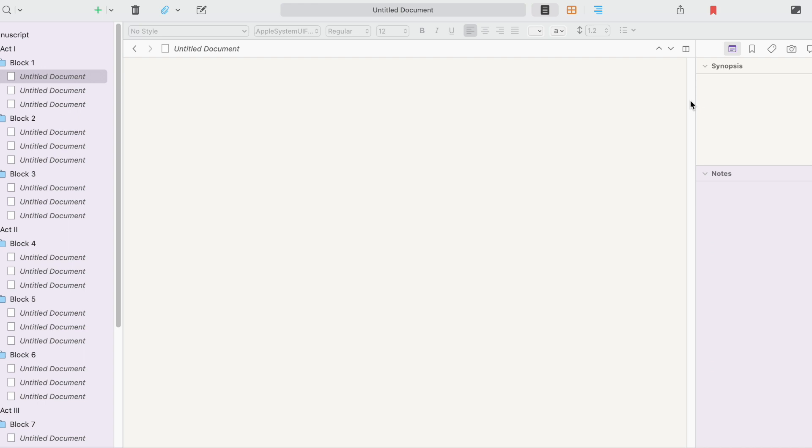Which makes it so much easier to jump around from scene to scene when you're drafting. And obviously, you can go back in and type as much as you need to in the synopsis field as your project develops.